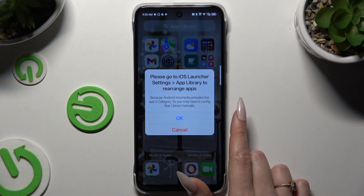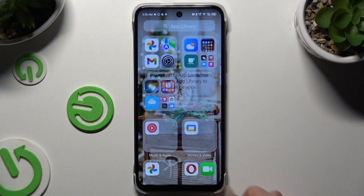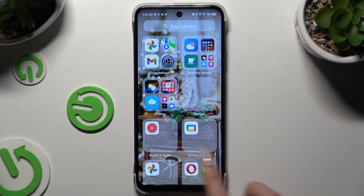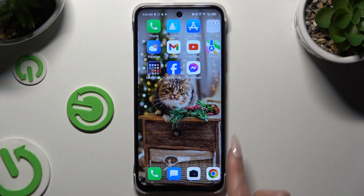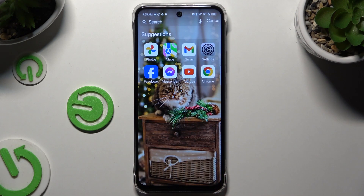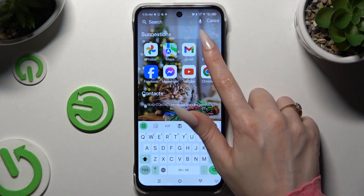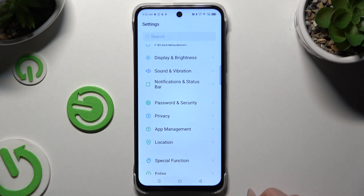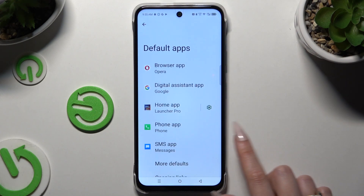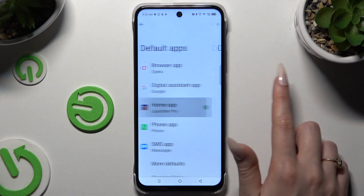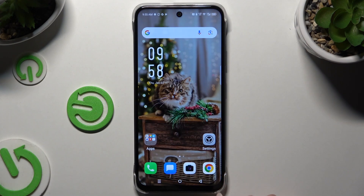If you want to make some changes, just go into the Launcher app. If you want to go back to your default launcher, you need to access the same Default App settings, hit Home app, and tap on your default one.